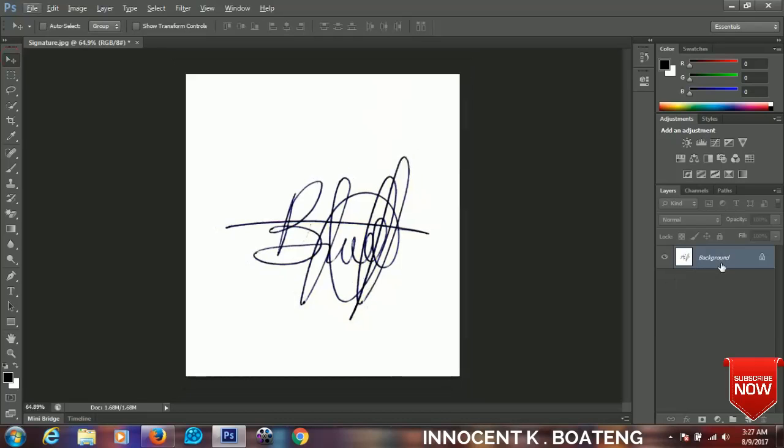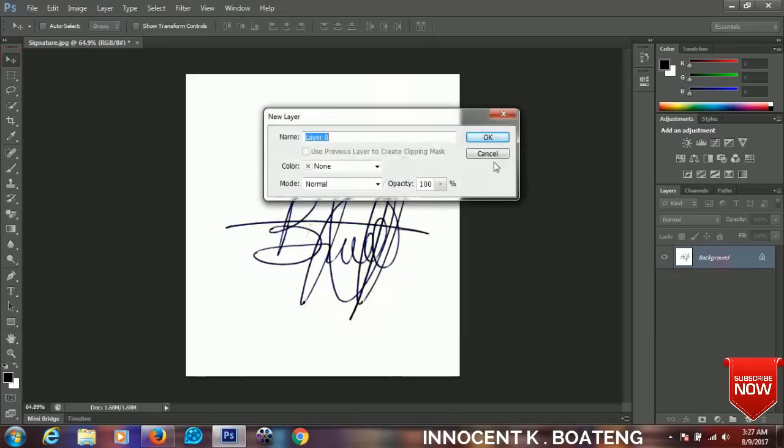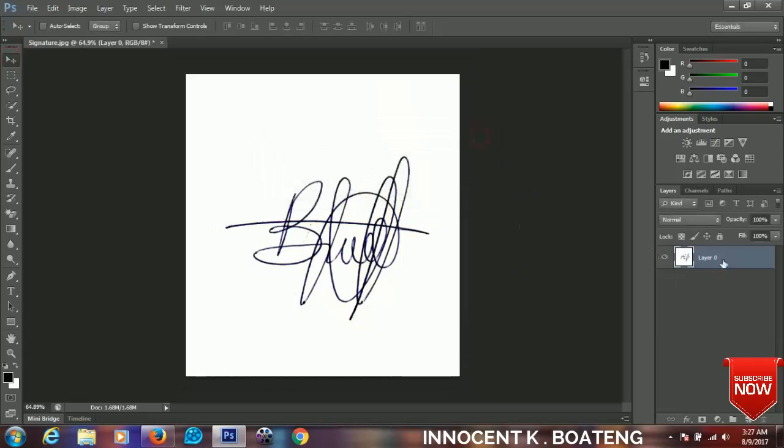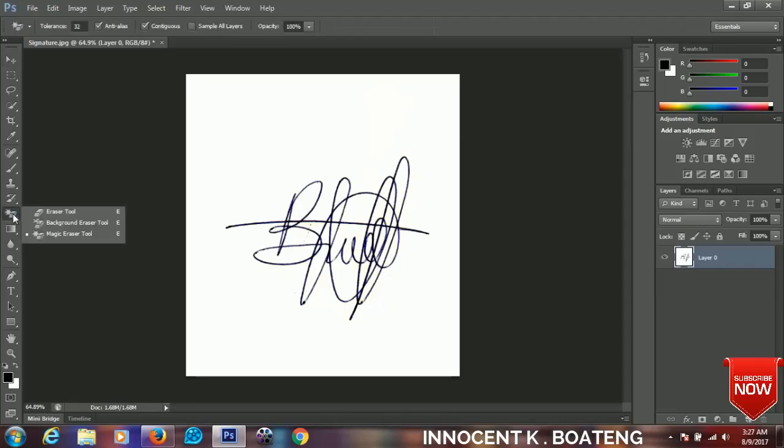Then choose eraser tool, choose the magic eraser tool.